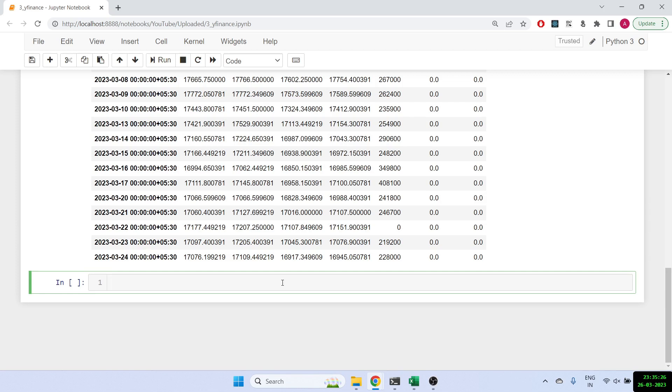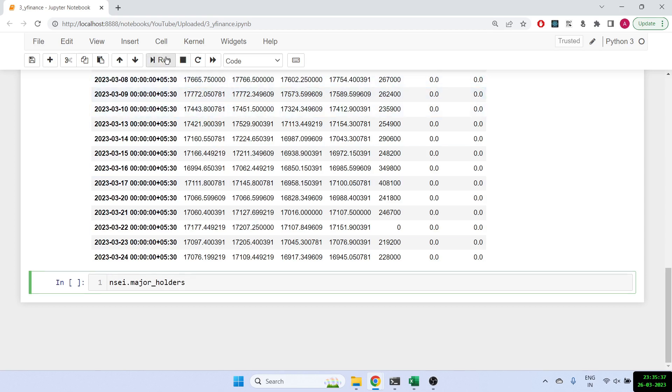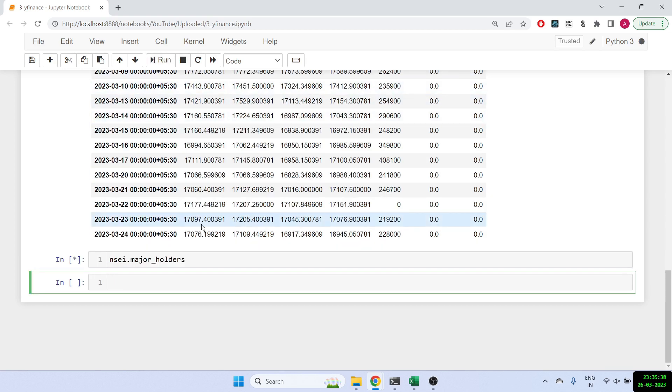Once we have got that, we can even find out what are the important parameters like today open and yesterday close. To do that, you'll do NSEI dot major underscore holders, and once you do that it will give you the today open and the yesterday close along with the volume.